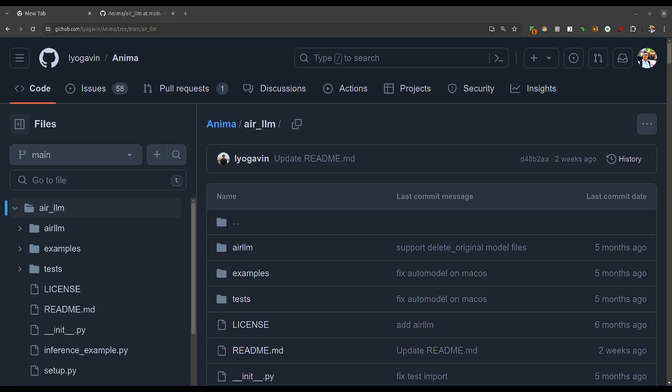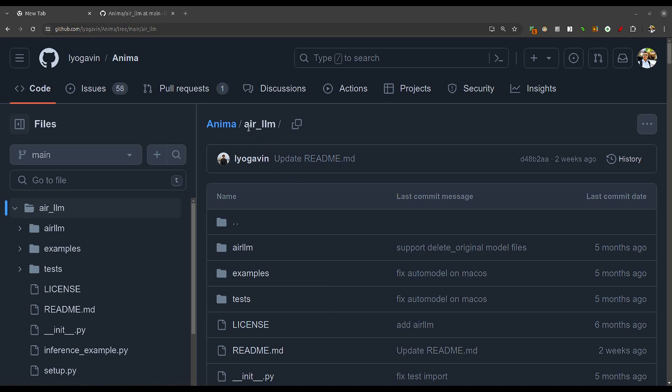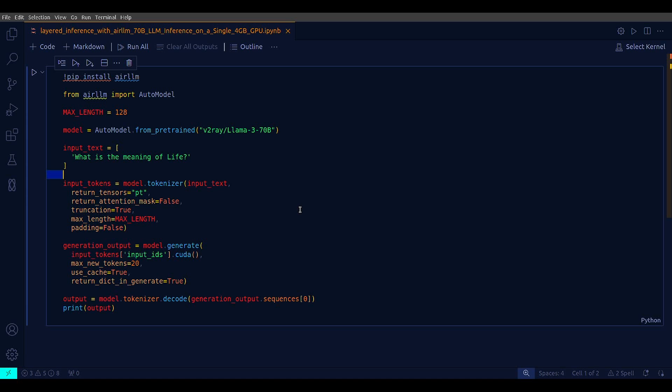Hey everyone, at this moment I'm looking at this great library Anima, and specifically the arLLM module. This is a module with which you can run a Llama 3 70 billion model on a single 4GB GPU with the help of layered inference, and this is the only code that you will need.